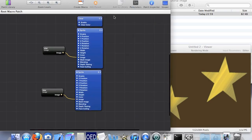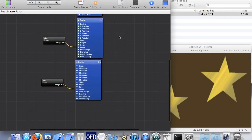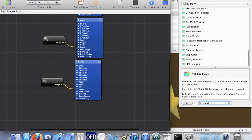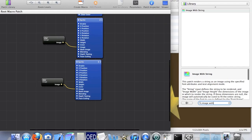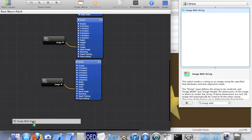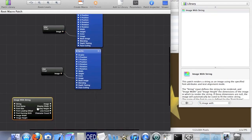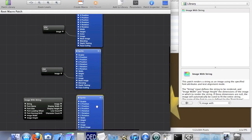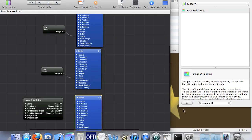Adding text is kind of similar. If you want to add text, go to the patch library and find 'image with string' — you can use the search box to make your life a lot easier. All this does is convert whatever text you choose into an image, which you can then use to feed into the sprite.